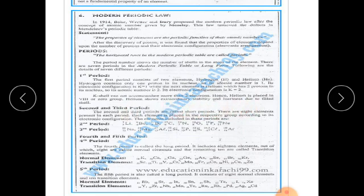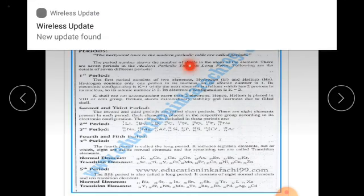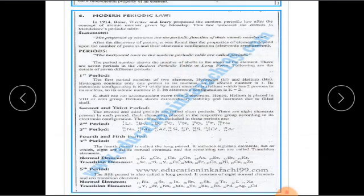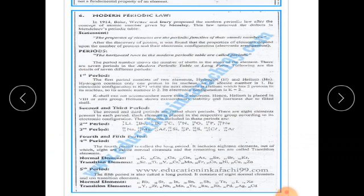Let us understand stable and unstable elements. Stability means having everything complete — just as in life we want stability by having everything we need. Similarly, every element also wants to be stable.